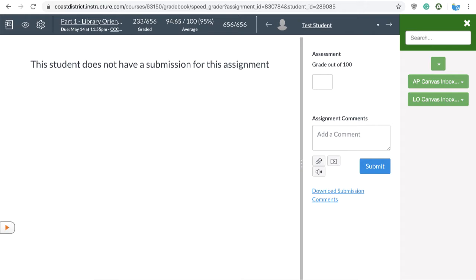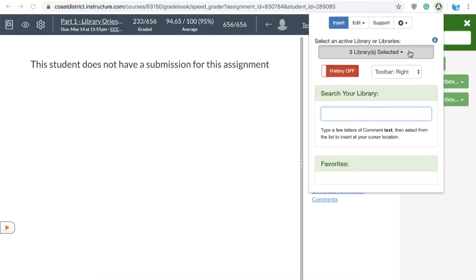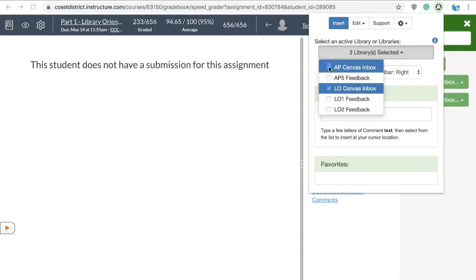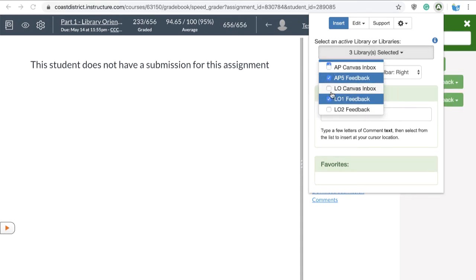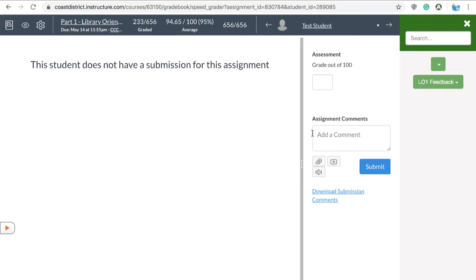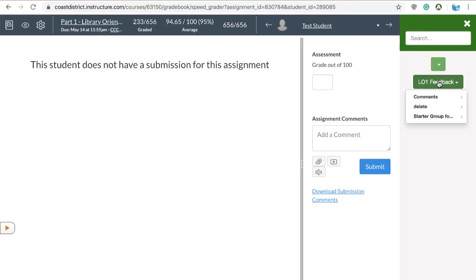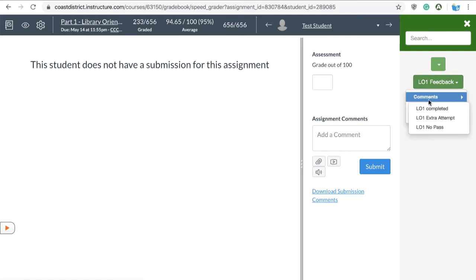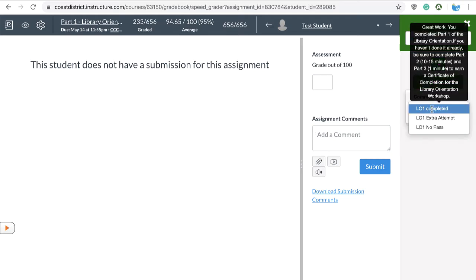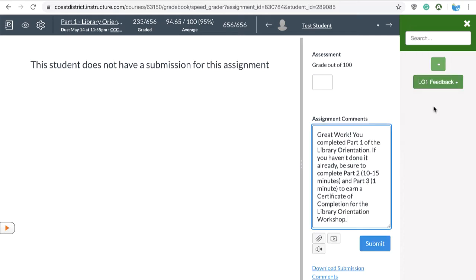It has a list of the libraries I've created. The first thing to do is make sure all the libraries you want are turned on. In this case I only need this one library. The way it works is you put your cursor where you'd like the comment to go — it can be anywhere. I've set up my libraries to have one set of comments, and when you click on the comment you want, it automatically shows up in your comments in Speed Grader.